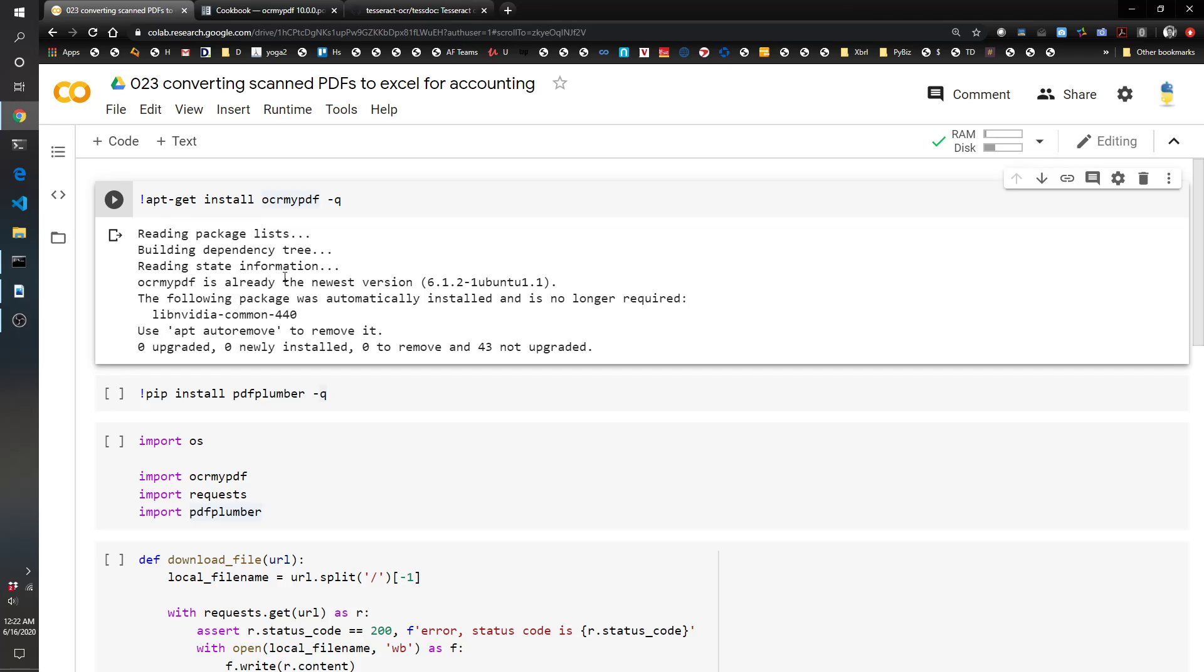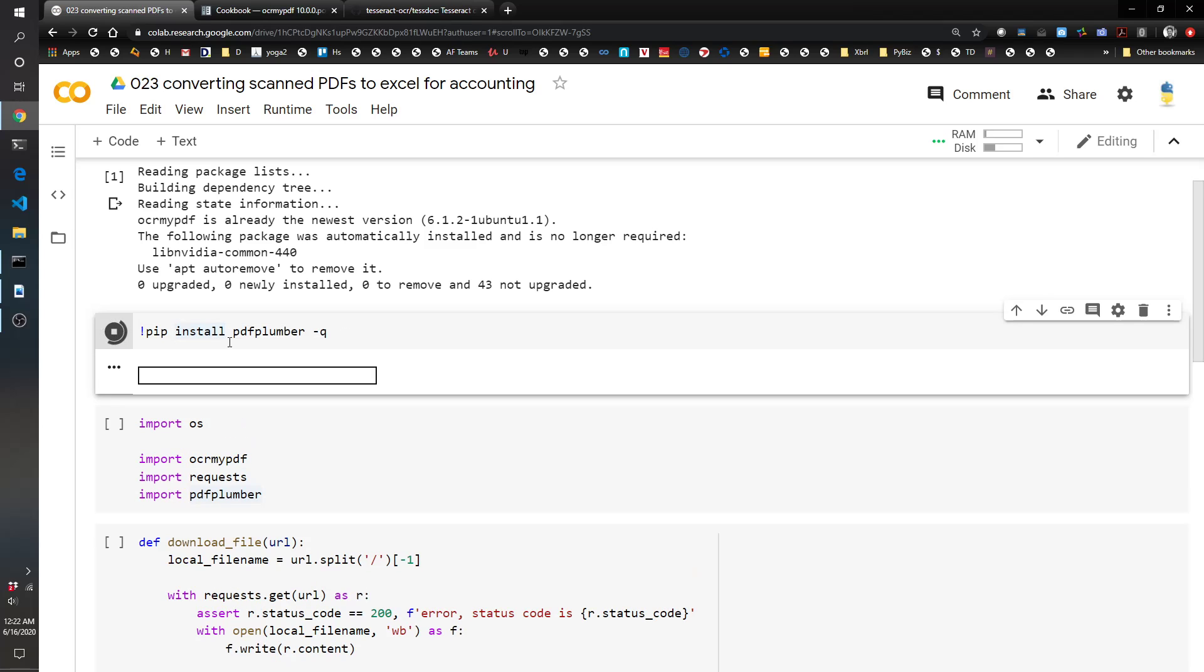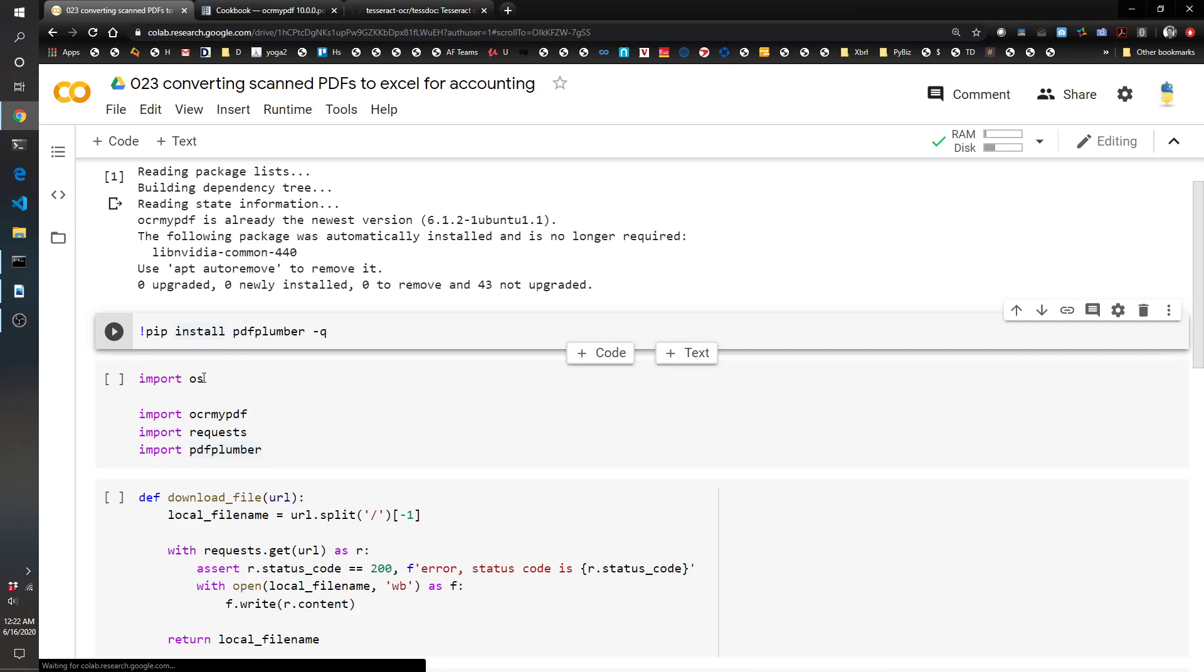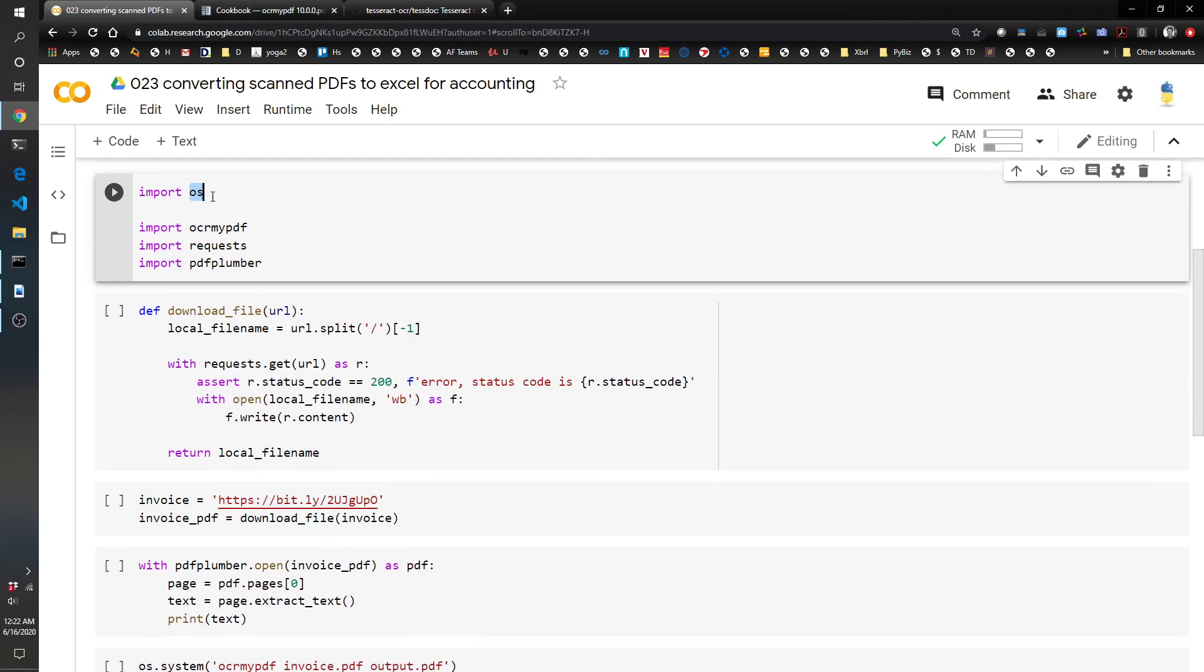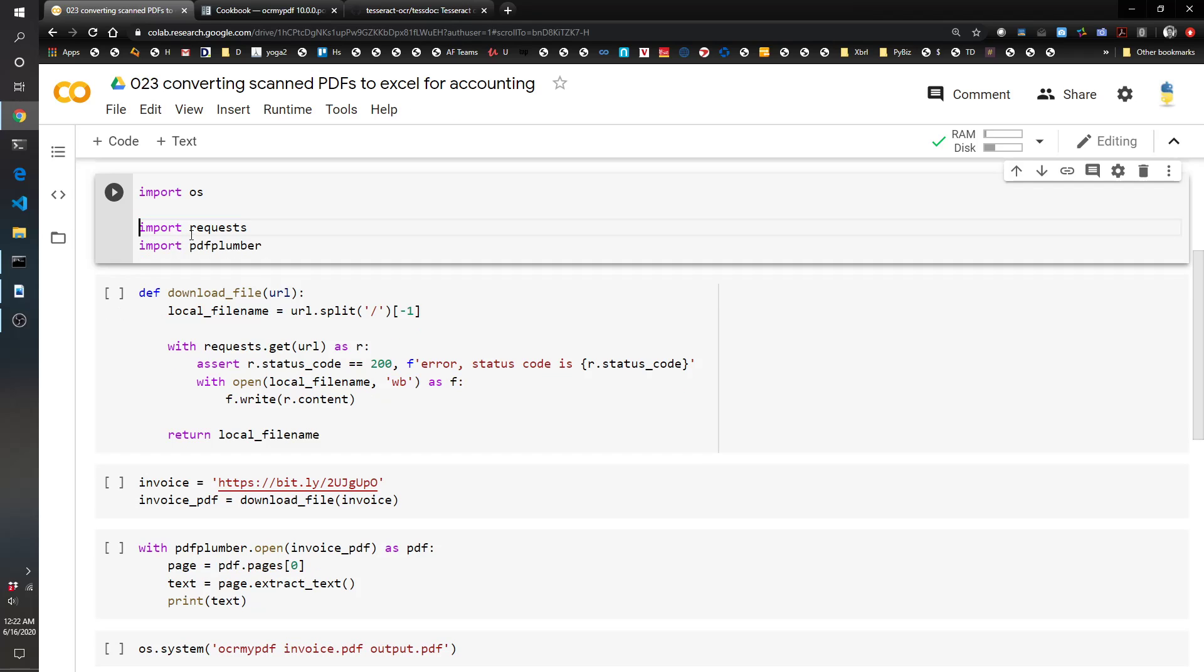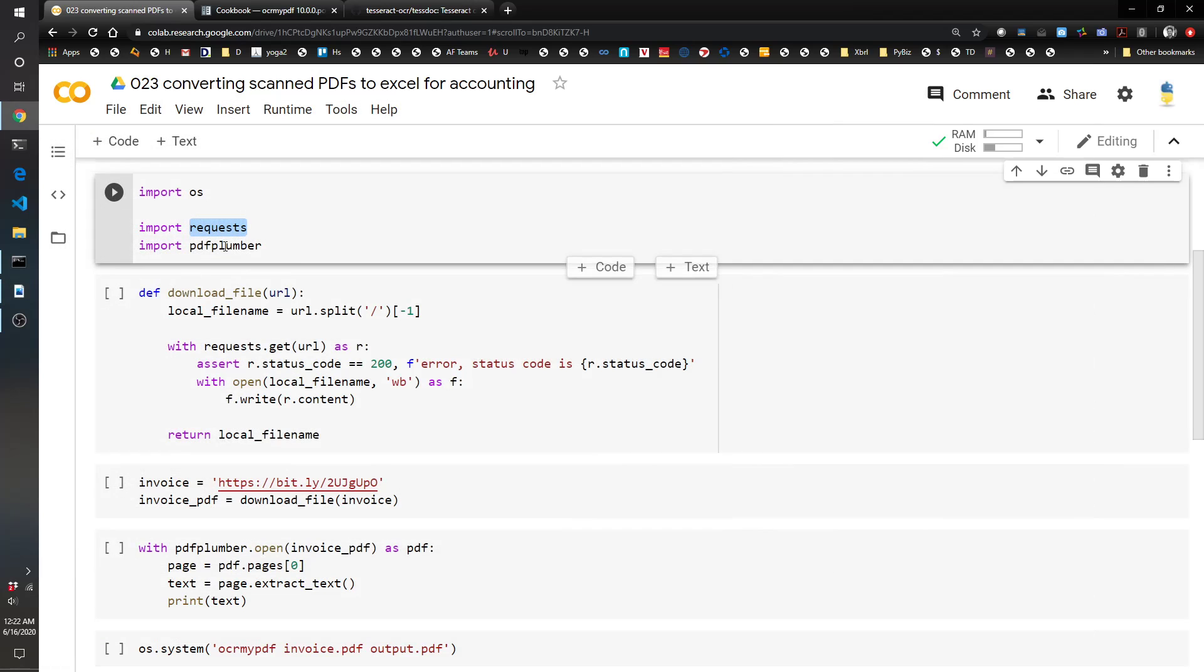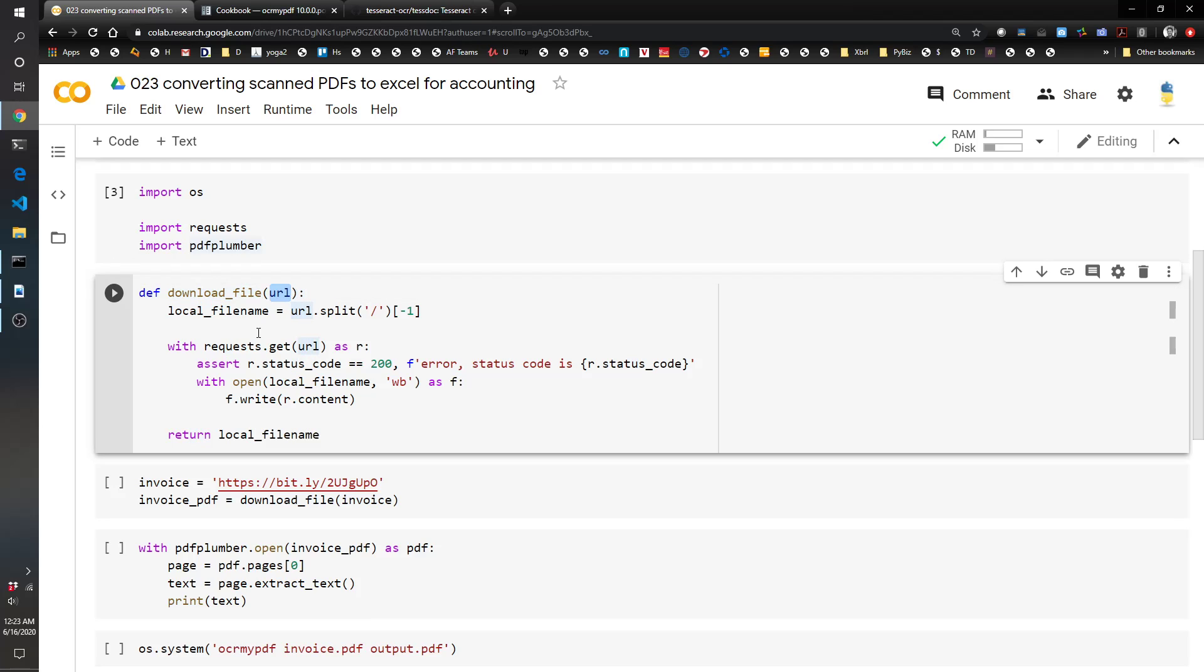Next we're going to install pdf-plumber, so pdf-plumber is another Python library that we're going to use. Now we're going to import the libraries that we need. OS - this is how we're going to run the command line to OCR the PDF. Actually we don't even need the ocr-my-pdf library so I'm going to get rid of that one. We're going to use requests to download this image because I'm too lazy to upload it and I had saved it on the internet. Then pdf-plumber is a library you've seen in some of my other videos where we use to plumb the PDF quite easily. So we're going to import these libraries.